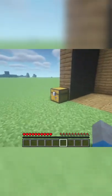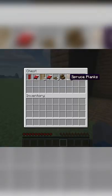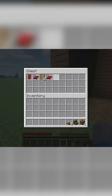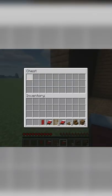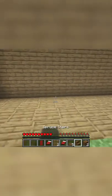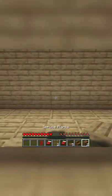How to make a bunk bed design. First thing you're going to do is grab two planks, one stair, five trapdoors, two beds, two ladders and a banner.